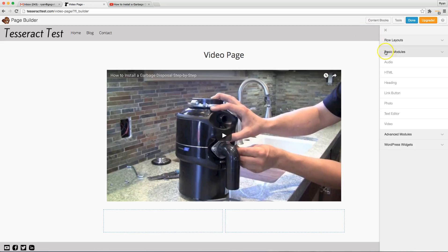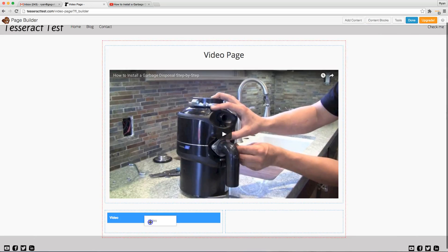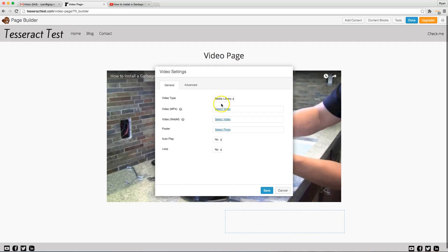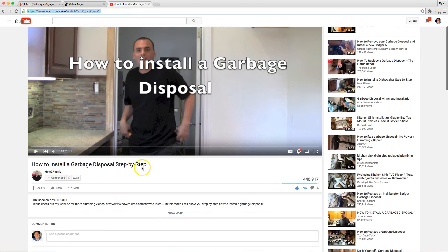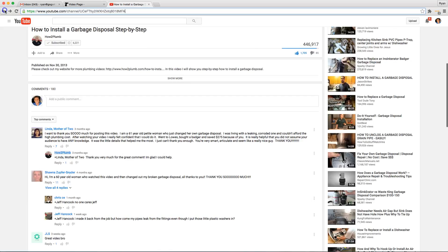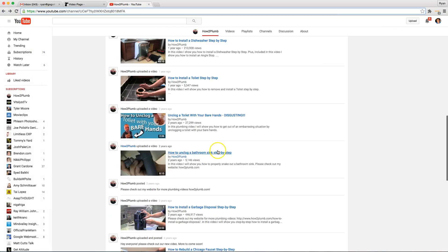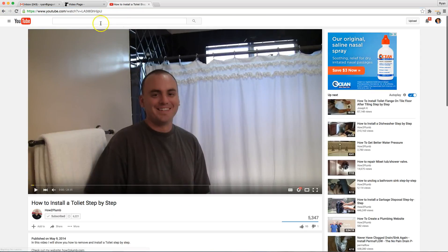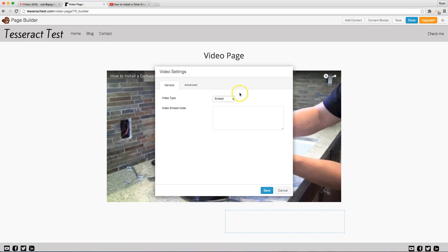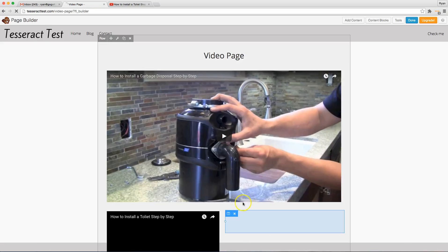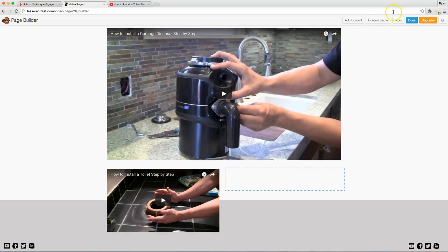I went to add to content, went to videos. I dragged that thing right here in the video area and then I switched over to embed. And let's just go pick another video. How to install a toilet step-by-step. All right and then I'm going to copy this URL link and I'm going to paste it in here. And then you'll see it come up right there just like that.